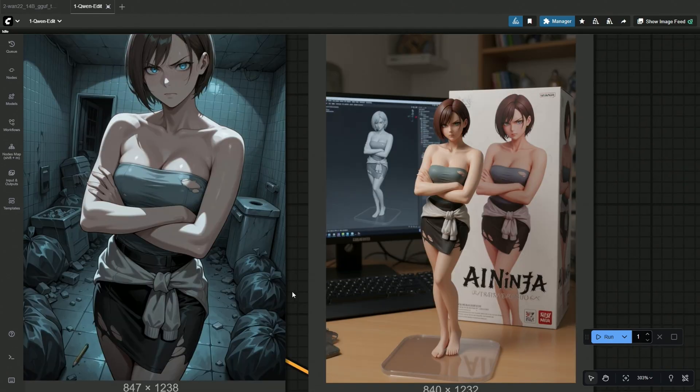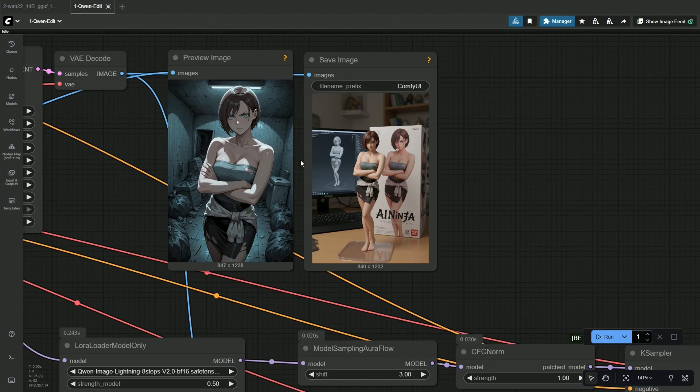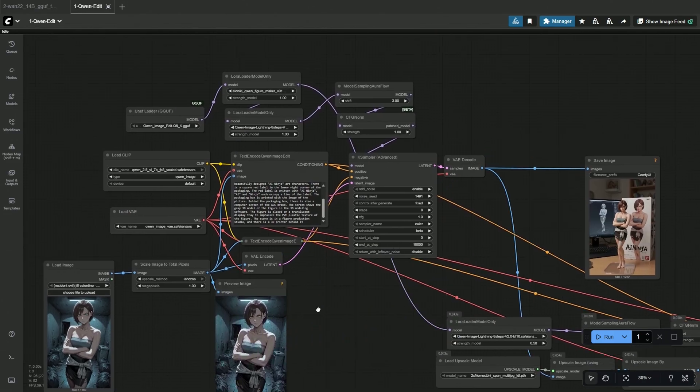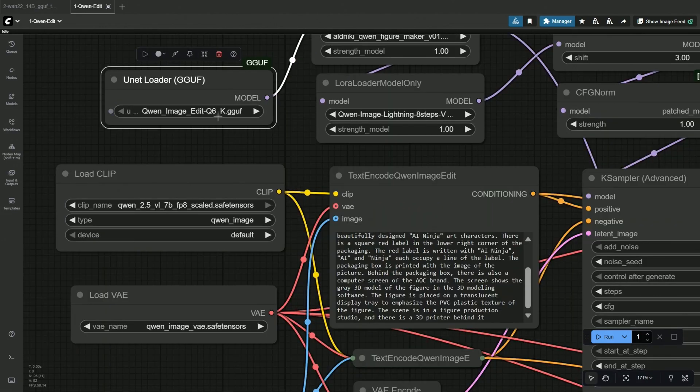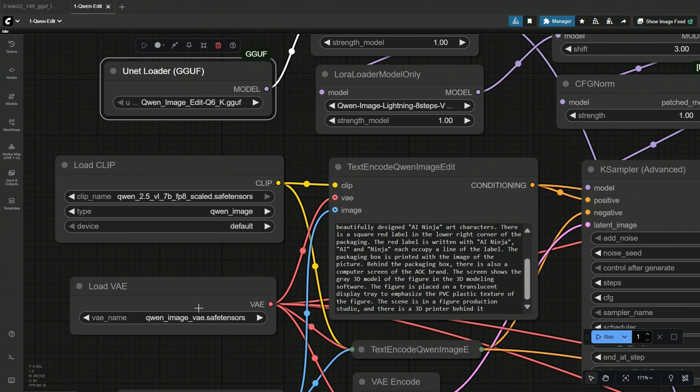I am using the GGUF models, but you can use the larger model if you have the VRAM. Links to the files will be shared. The model used here is the Q6-GGUF, and below is the FP8 encoder. The prompt has a lot of details, so you need a better encoder.